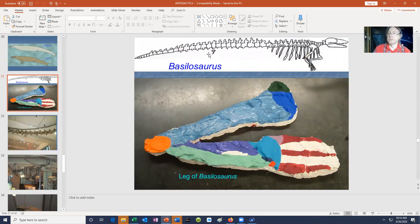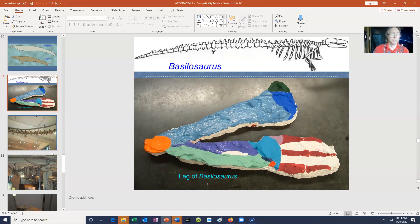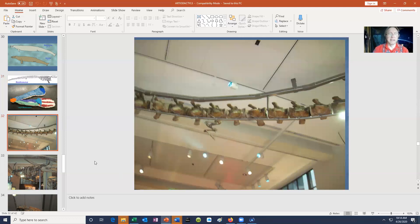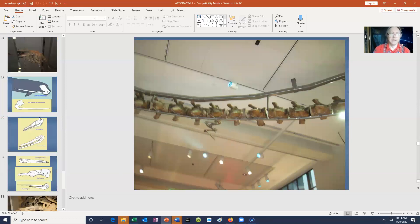Although Basilosaurus had this tiny leg, it still had a femur, patella, tibia, fibula, tarsals, metatarsals, and phalanges — so it was a true leg. At the Smithsonian you can see these tiny foot elements from Basilosaurus hanging from the ceiling.